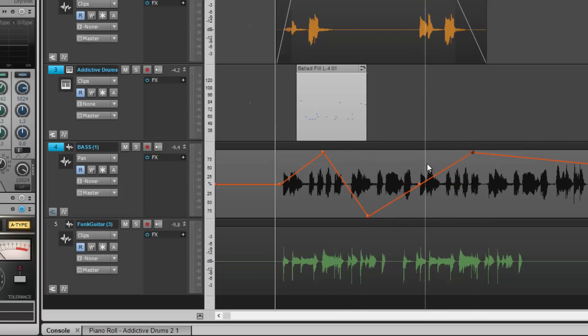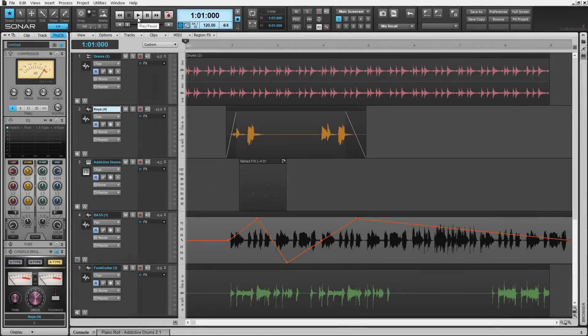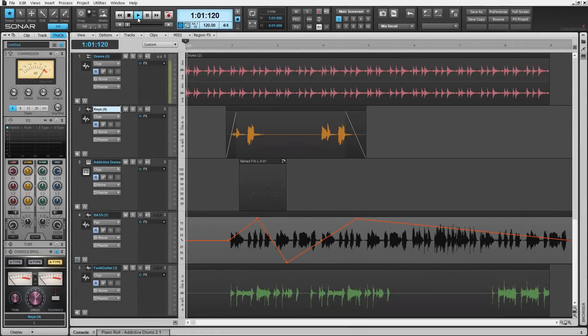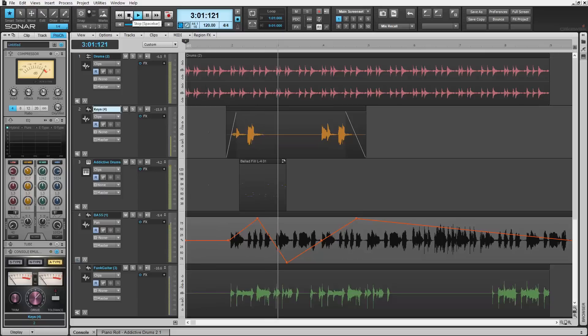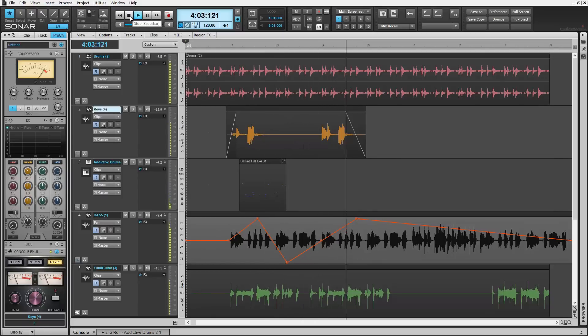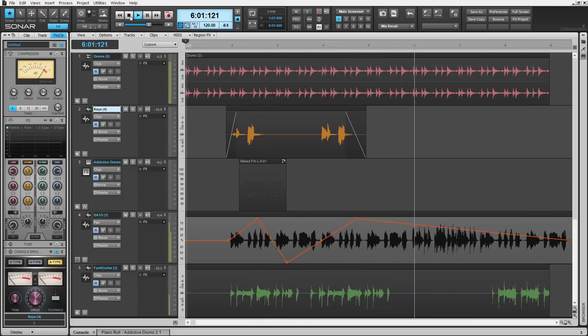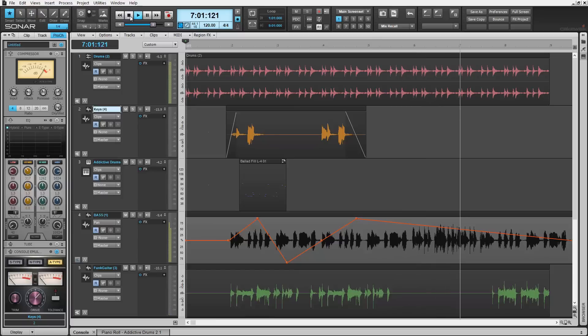This is just a quick look at this amazing feature, the Smart Tool here in the new Sonar Series software by Cakewalk. Check it out today and see how easy getting creative can be in any mix. Check it out in the new Artist, Professional and Platinum Series software by Cakewalk.